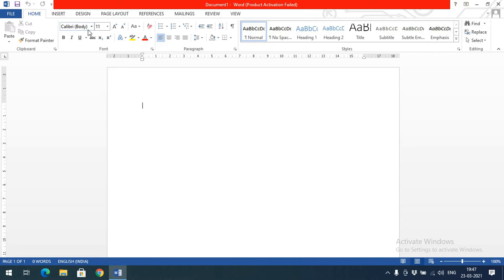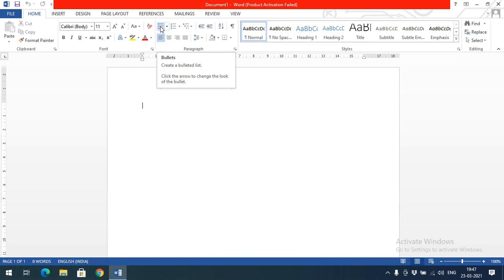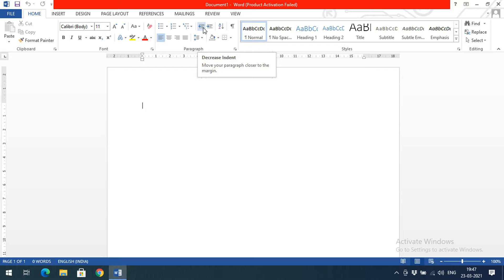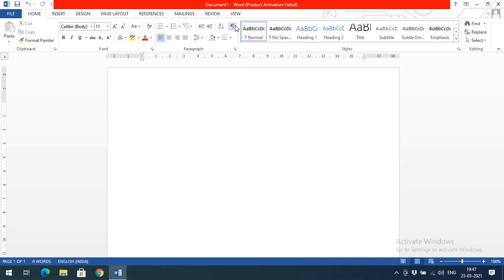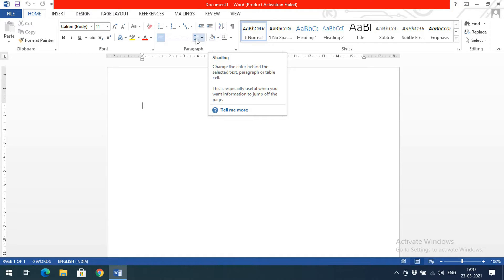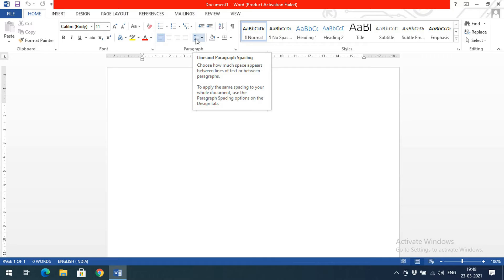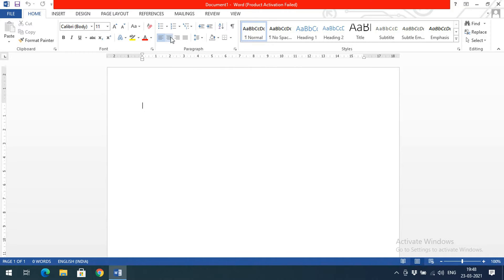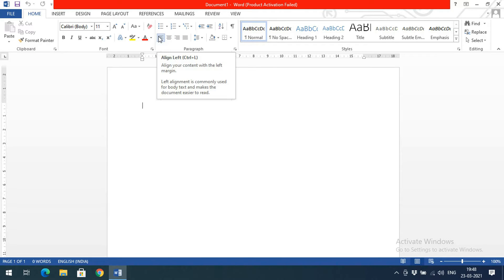In the previous session we covered font formatting. Now we will see the paragraph options. Just keep moving the mouse pointer and you will get the option name. This section includes bullets, numbering, multi-level list, decrease indent, increase indent, sort, show or hide, borders, shading, line and paragraph spacing, justify, align right, center alignment, and left alignment.